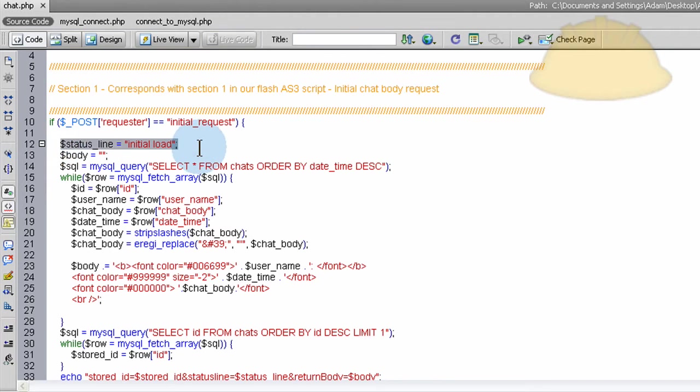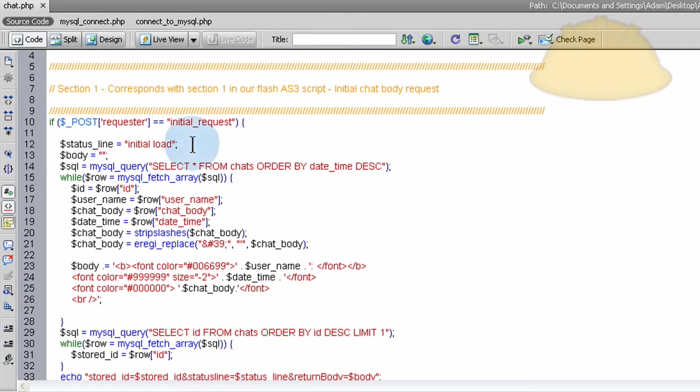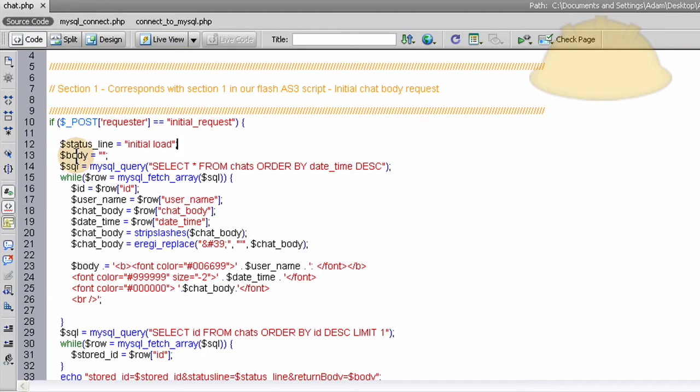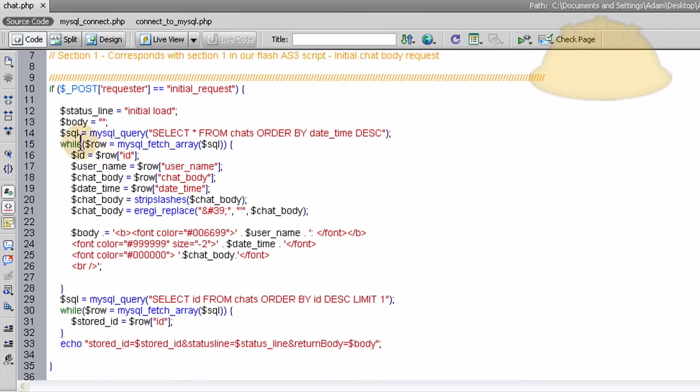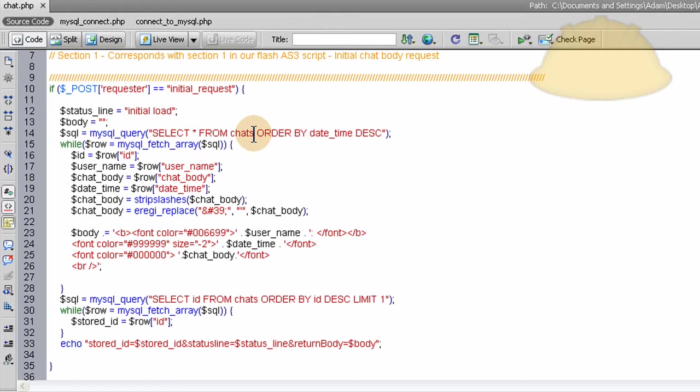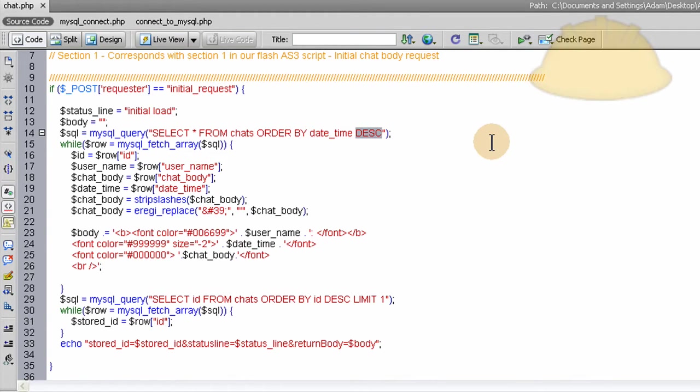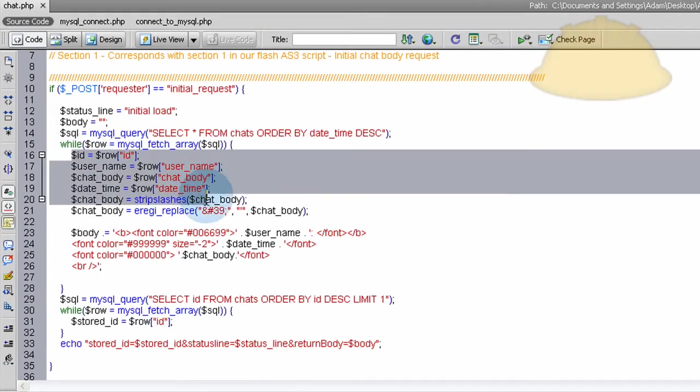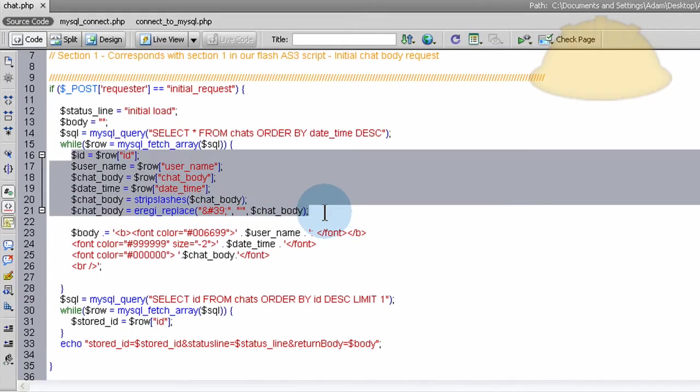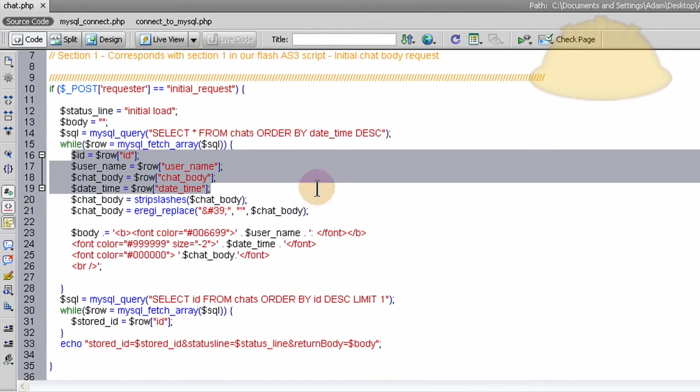We say status line equals initial load. So that's what it'll say in Flash in the status text field on stage. Then the body will be empty. We'll just create the variable, set it as empty right here. Then we create an SQL query that is selecting all from chats and ordering them by the date time in a descending order. So we run the MySQL fetch array function on that SQL query and we come up with all of these rows out of the database.